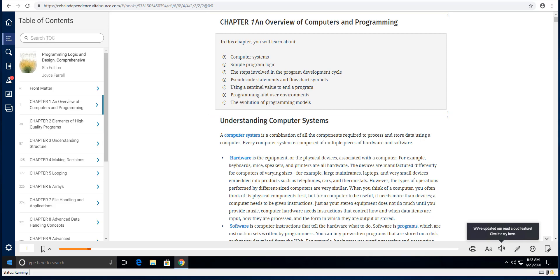Your assignment one asks you to do chapter one and two programming exercises. Chapter one exercises one through four and chapter two exercises one through three.